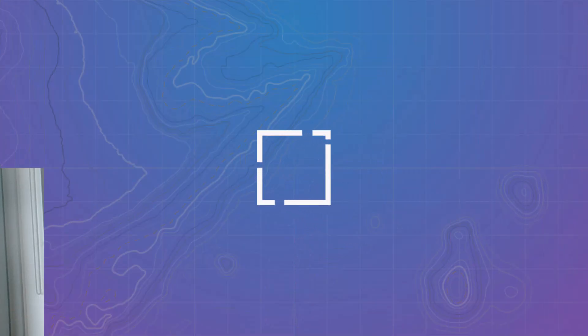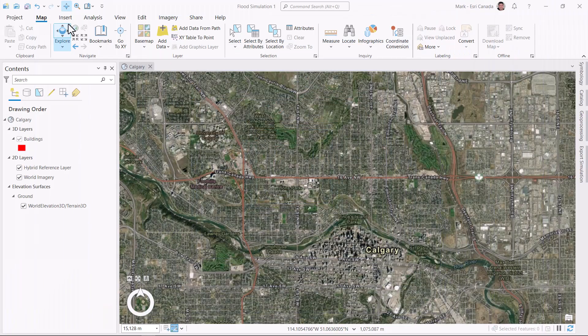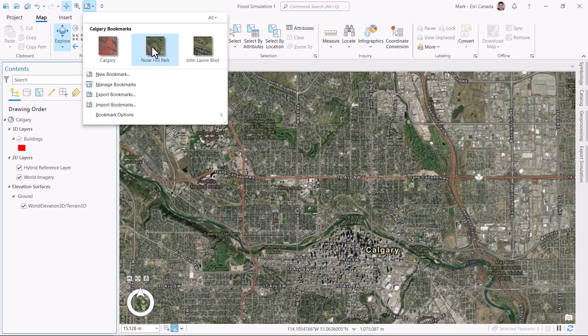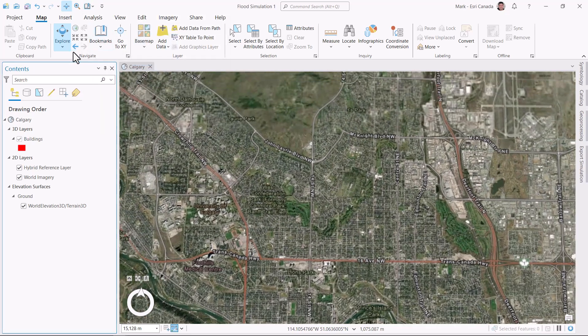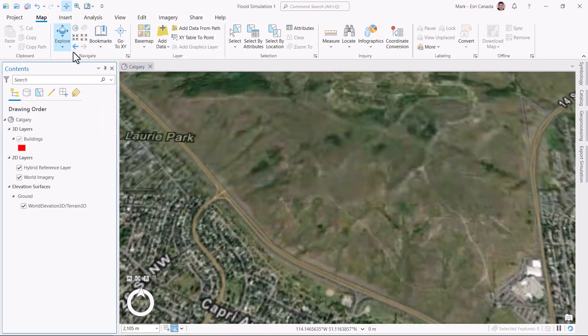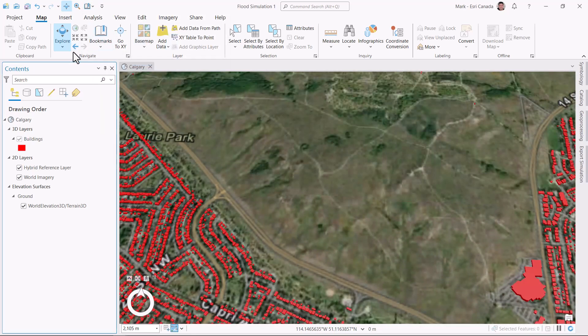ArcGIS Pro now includes a tool to help you model how water moves and accumulates in a scene. Let's introduce you to flood simulation. For this example, I'm going to focus on a major rainfall event around Nose Hill Park, north of Calgary.